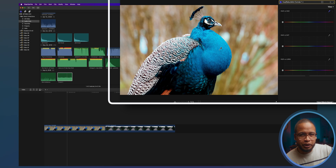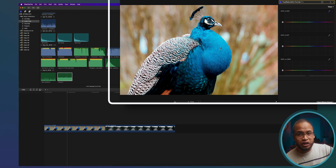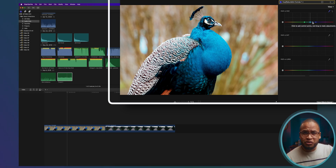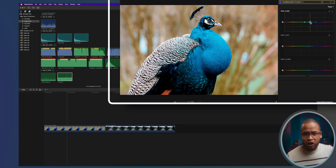Now click on this color picker up here and then pick the color you want to change. For this video, it's gonna be blue. And look at the curve — now we have these points, and this is the range of the color, the hue we picked. And to change the color, we can just move this point right here.